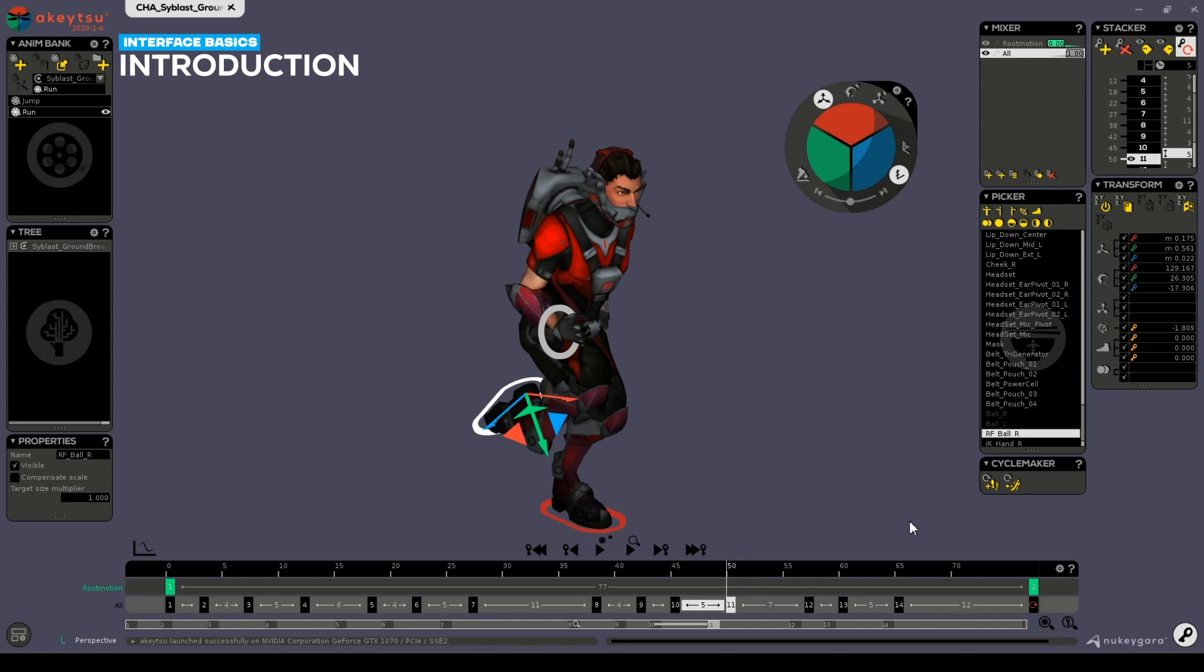Going back and forth between both modes can be done at any time and Akitsu preserves as much as it can from your animation when you edit the rig. It's especially true when you need to alter joint orientations to ease your workflow.